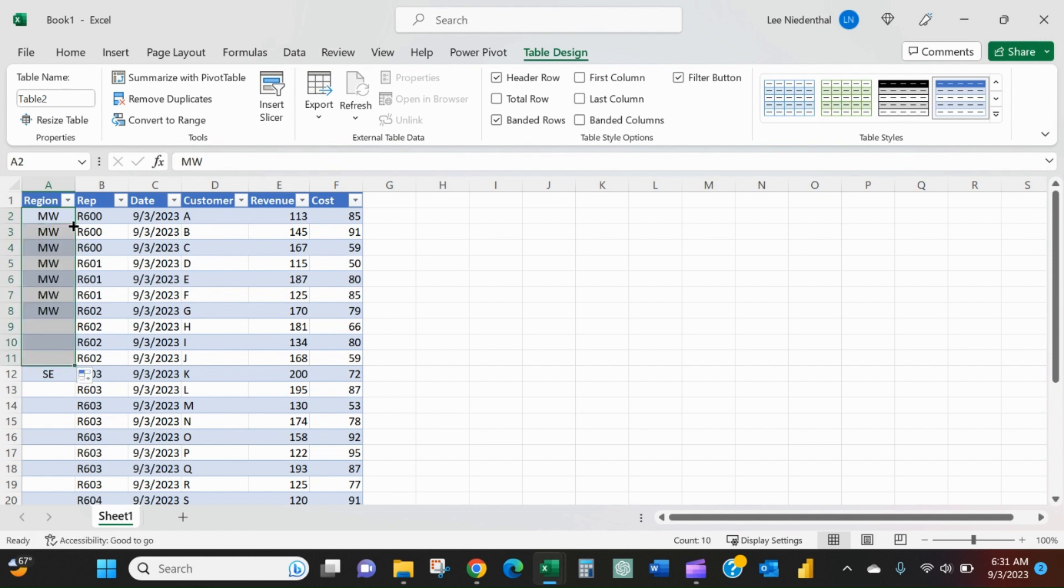And now we can use the formula fill. But again, let's just say there's thousands of rows of data and even that would be tedious.